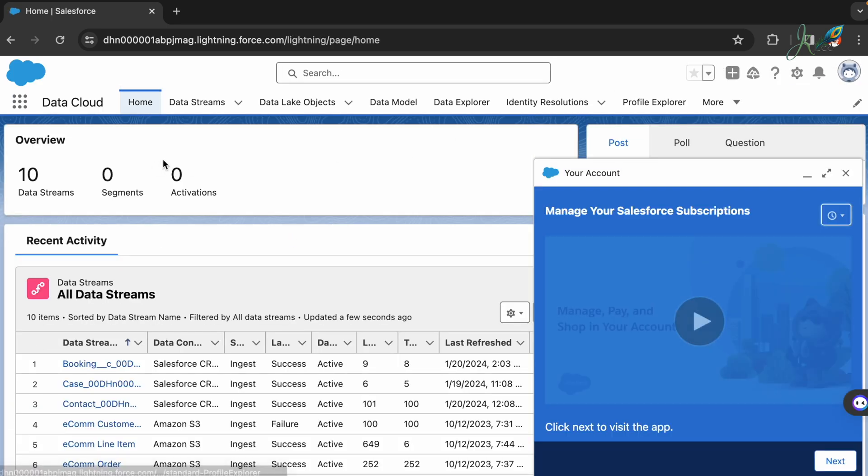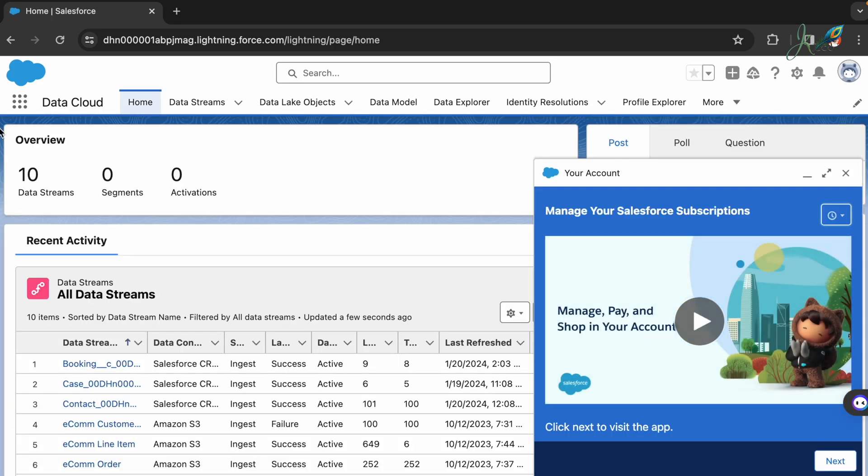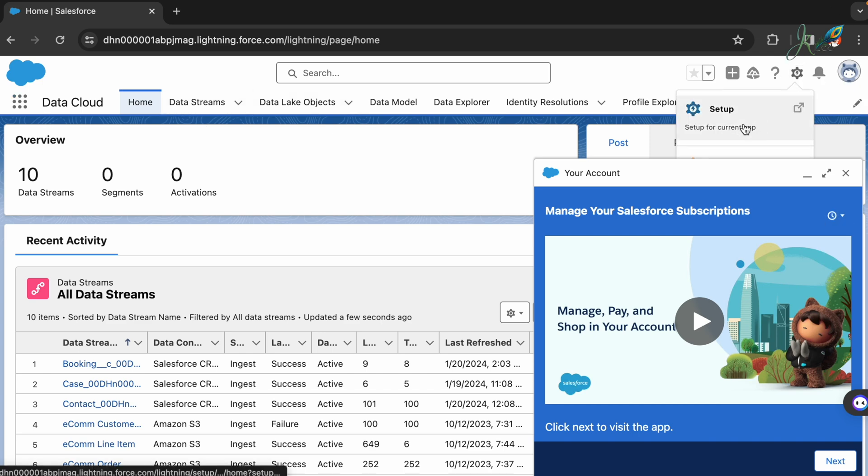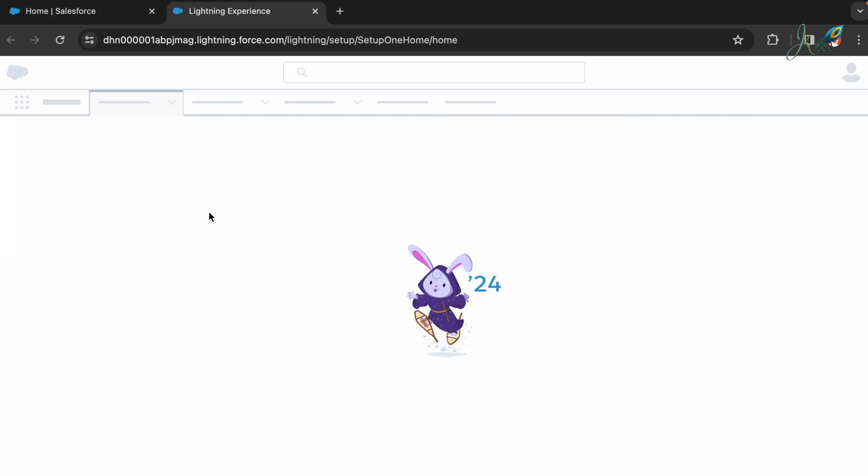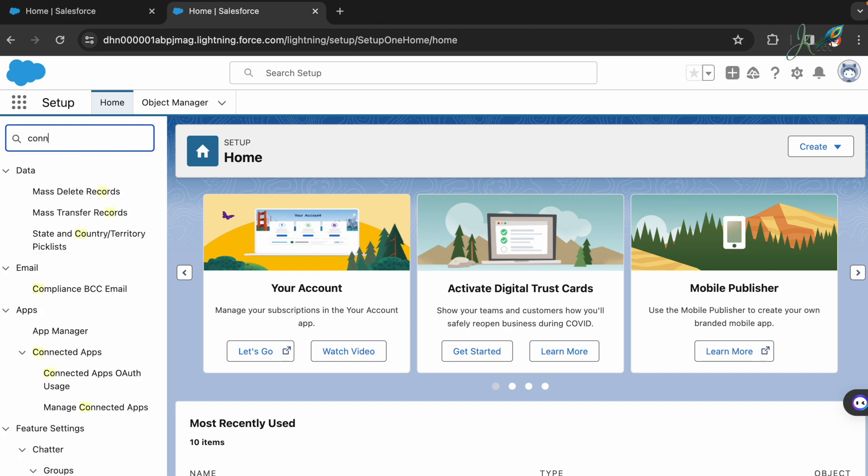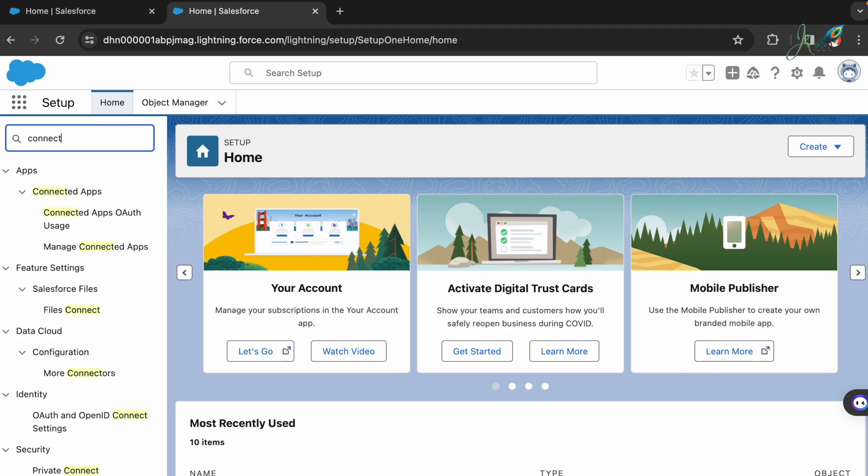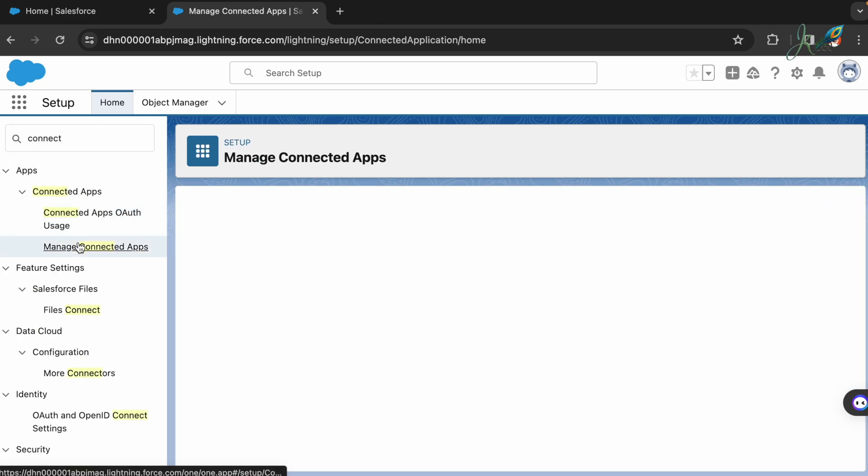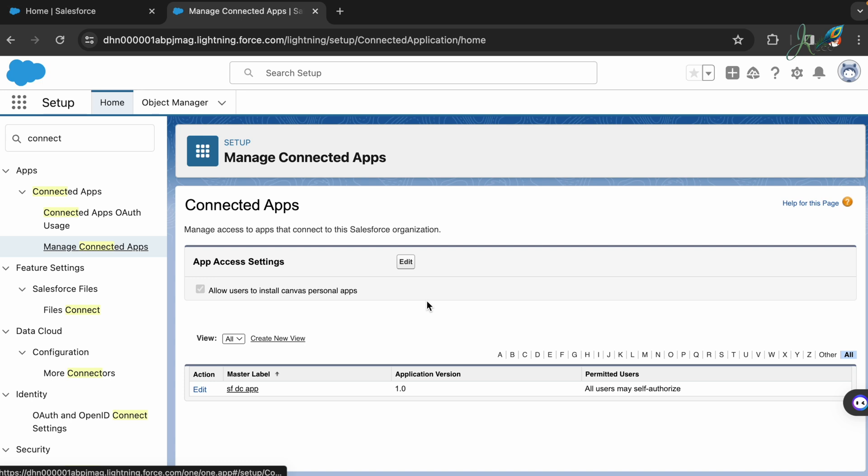Go to Setup and then in the Setup, try to find the connected app. With the connected app you will need to set up a connected app.